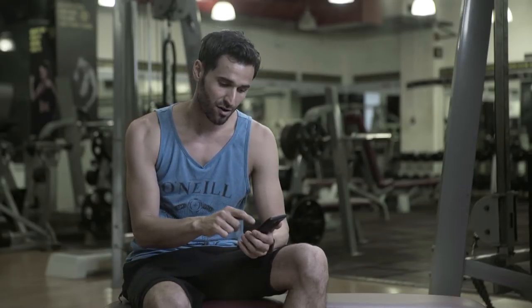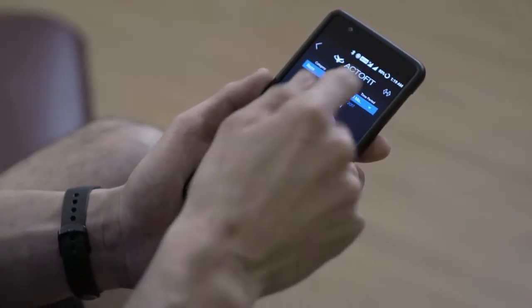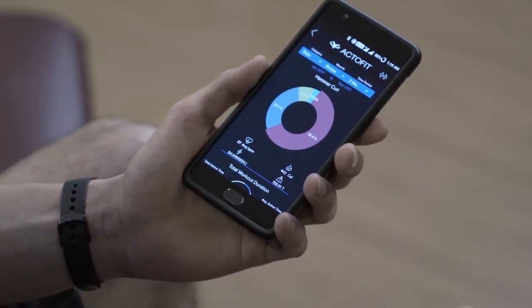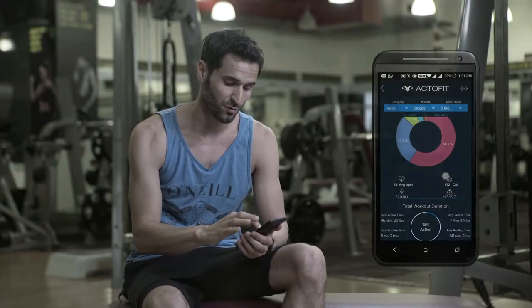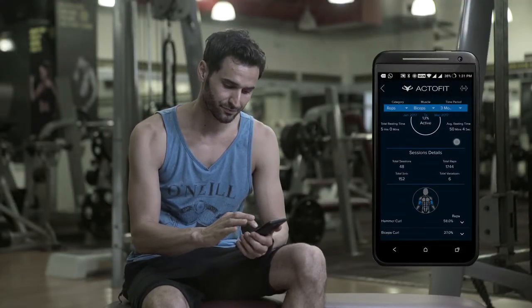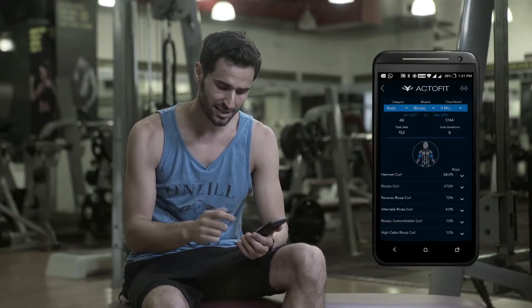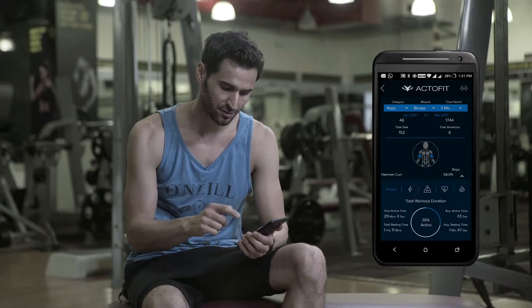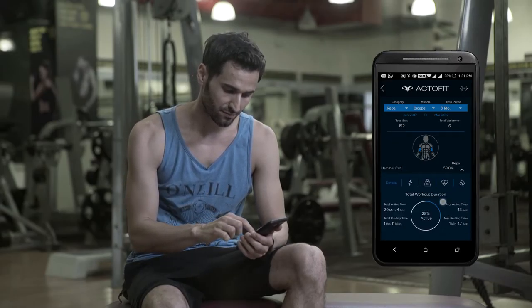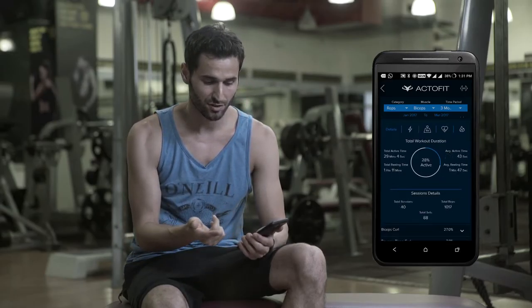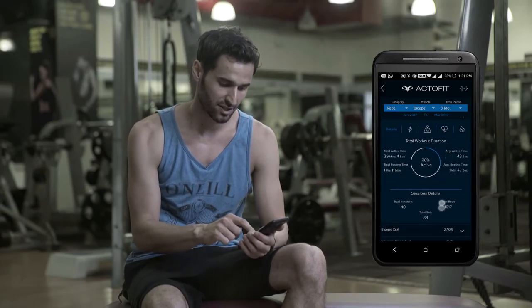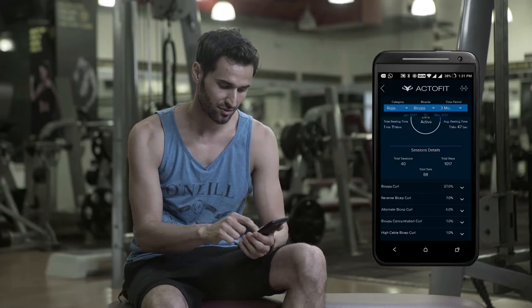So you can see here on the graph — hammer curl — I've done the hammer curl the most over three months. And if you really want to go into more detail, you just swipe down here. You'll see total duration there, session details, etc.